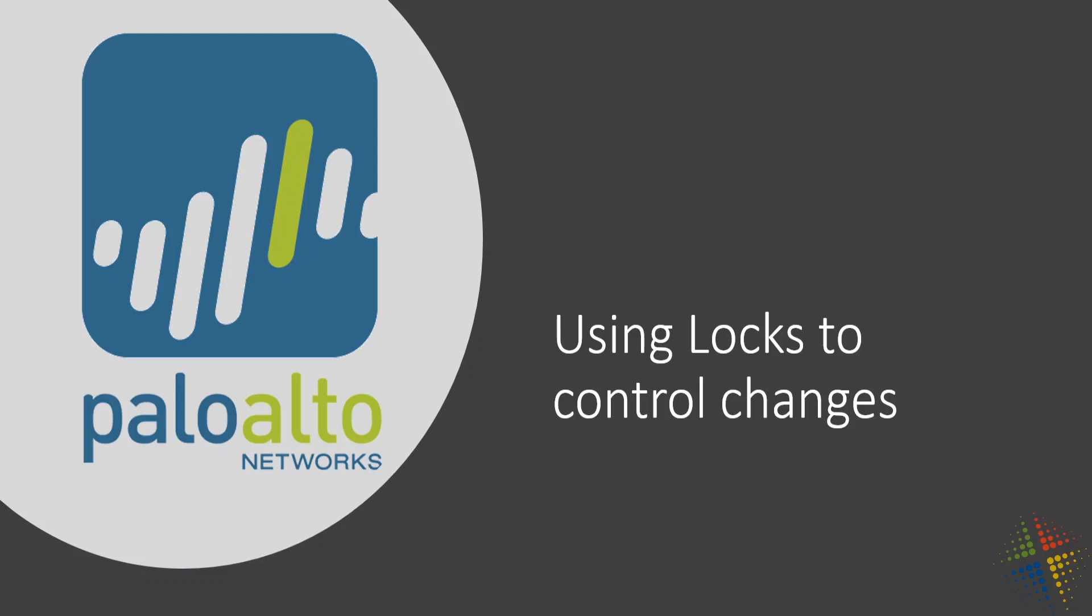In this video, we're going to talk about how you can use locks on your Palo Alto in order to control when changes are occurring in your environment.